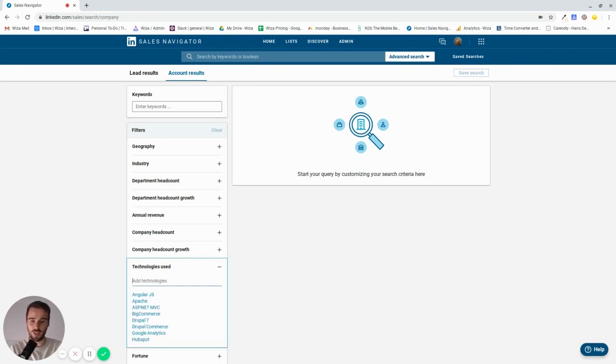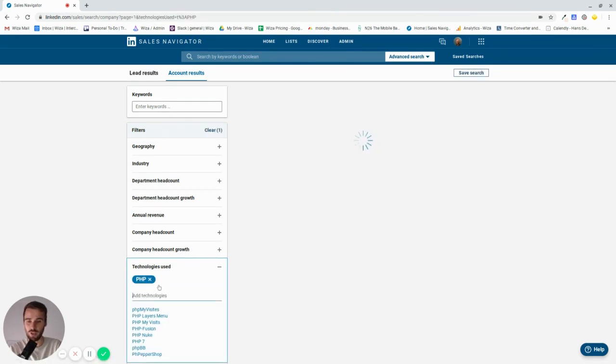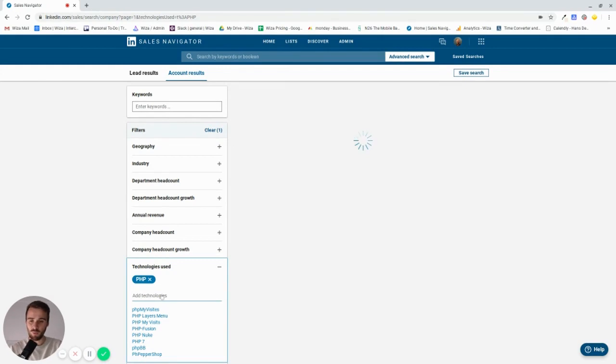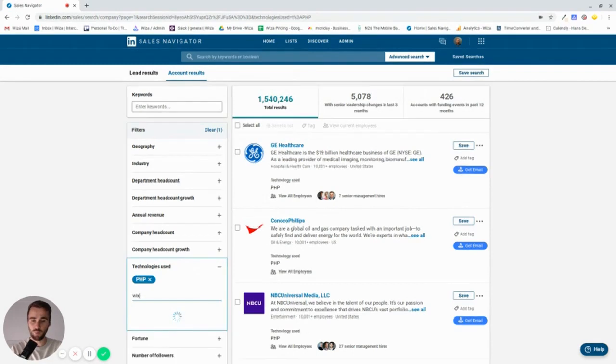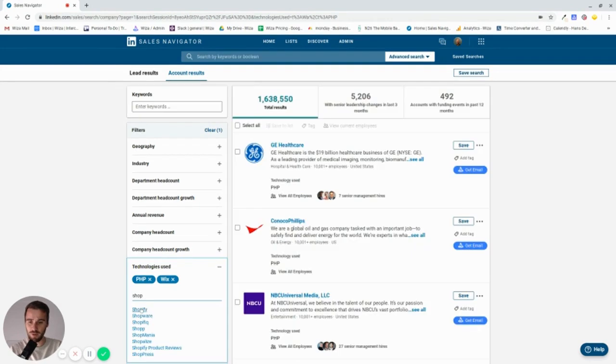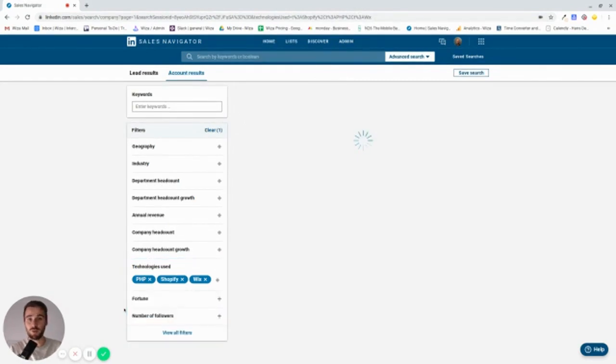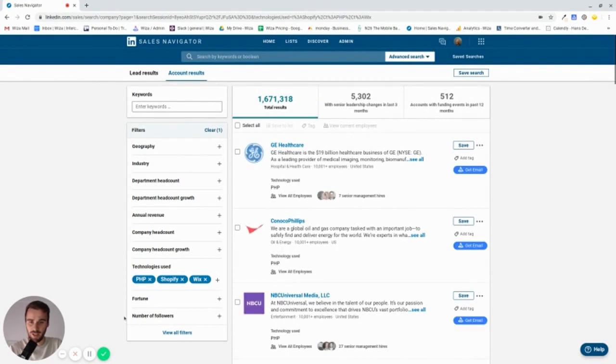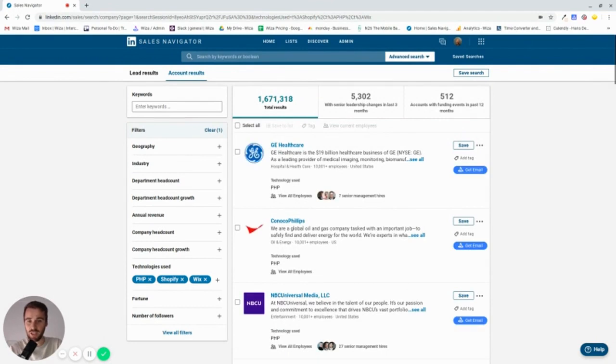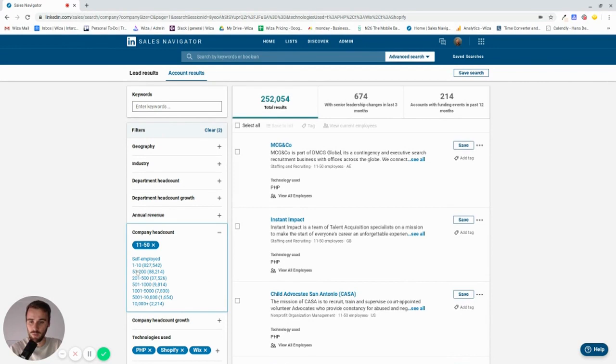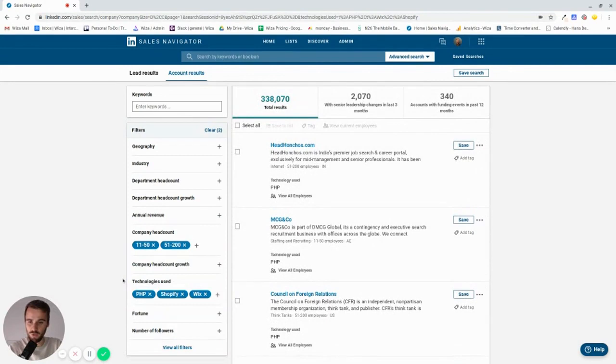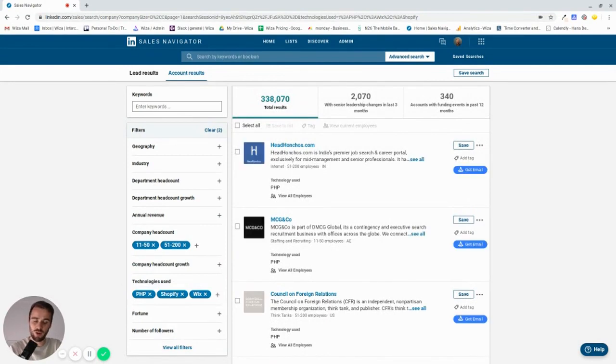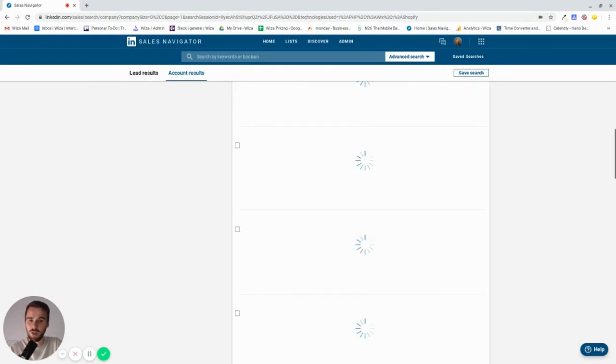What we could do, for example, is we could look at companies using PHP because maybe that's something we specialize in. But what LinkedIn can also detect is companies that have used WIX to build their page or anything related to those, Shopify, if you're a developer or you do Shopify design. Anything similar to that. The sweet spot for this would be the somewhat smaller companies, companies that could still benefit from outsourcing. We're left with 330,000 companies.